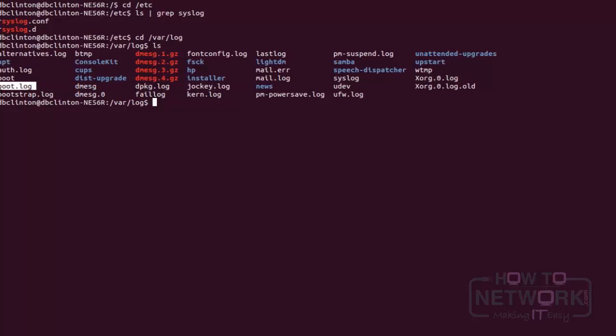Take some time, perhaps as an exercise, to go through the various log files and the directories within the /var/log directory itself to find out what other log files there are.